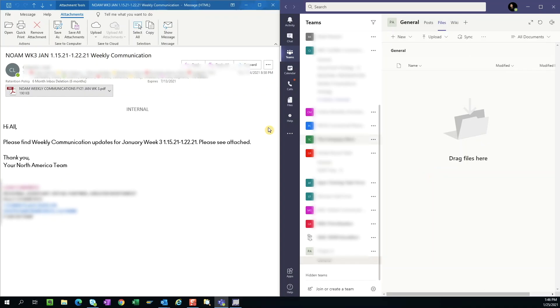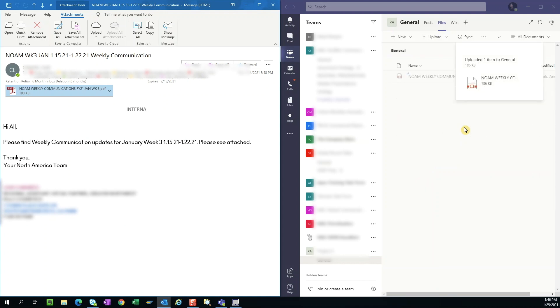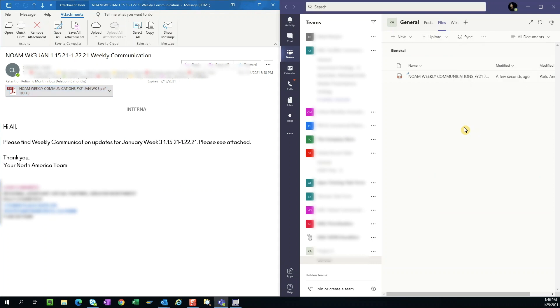But now you can actually just grab the attachment directly from your Outlook email and into your Teams folder. So this is super, super simple, and it's really exciting, at least for me.